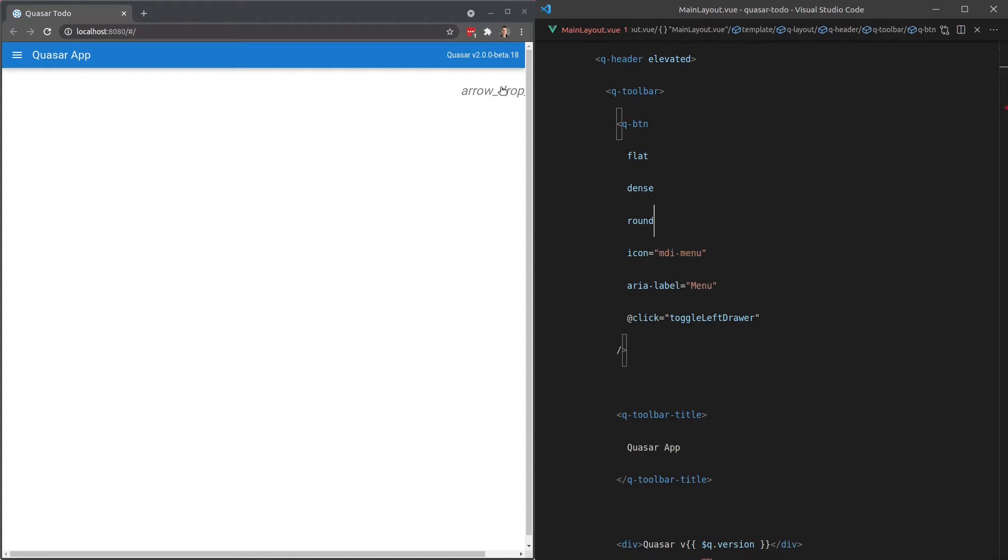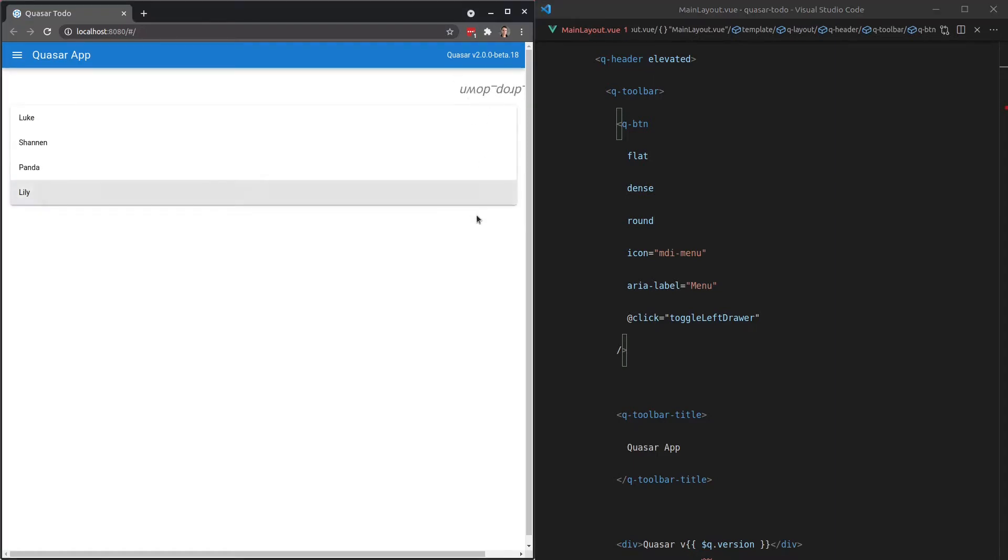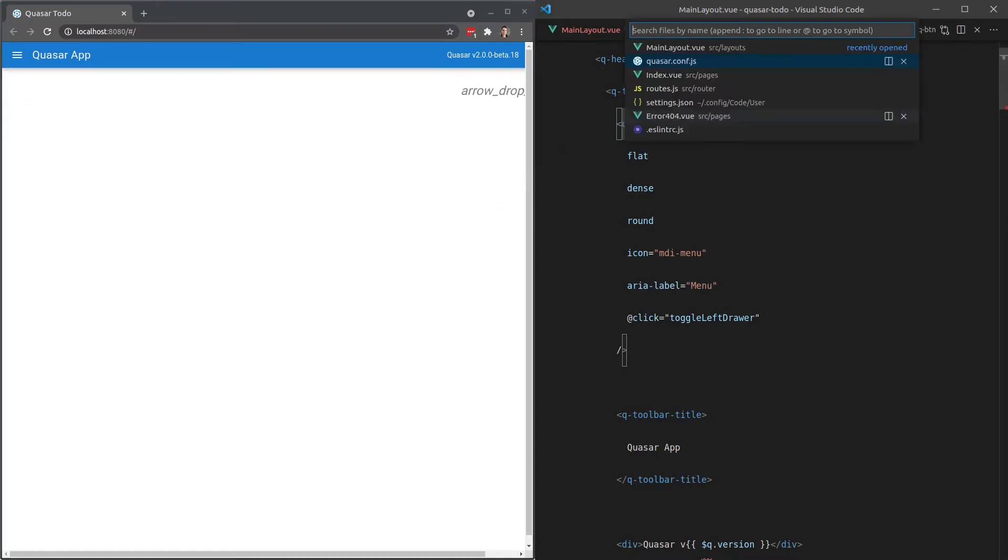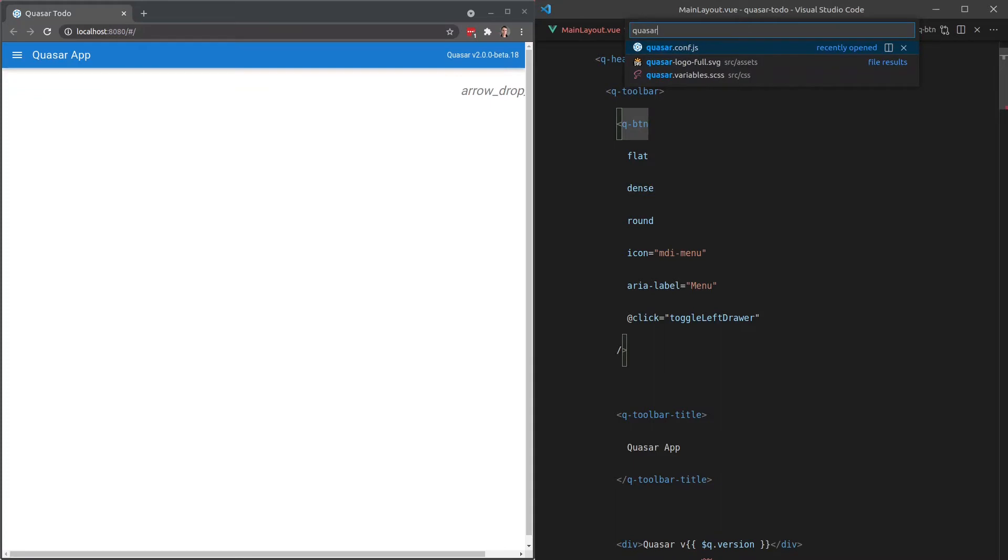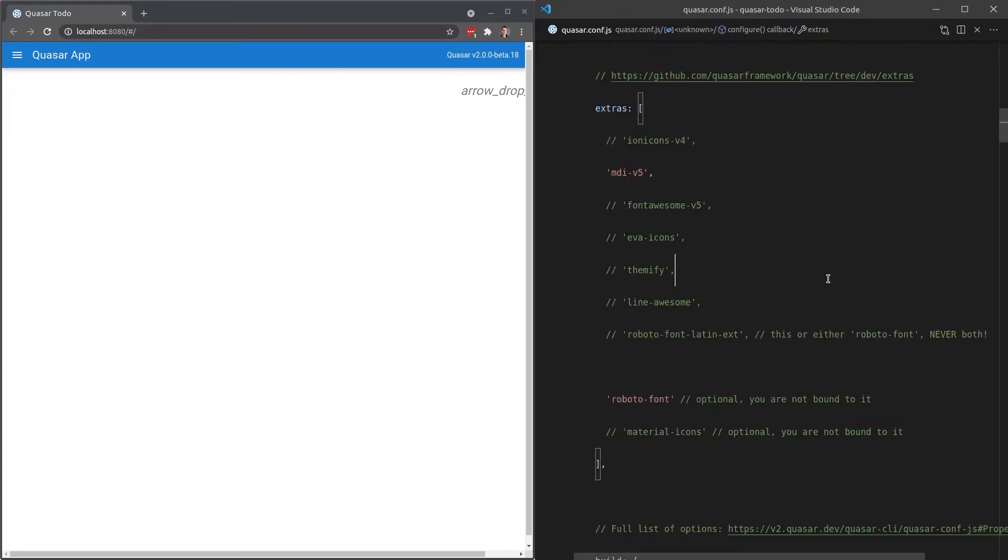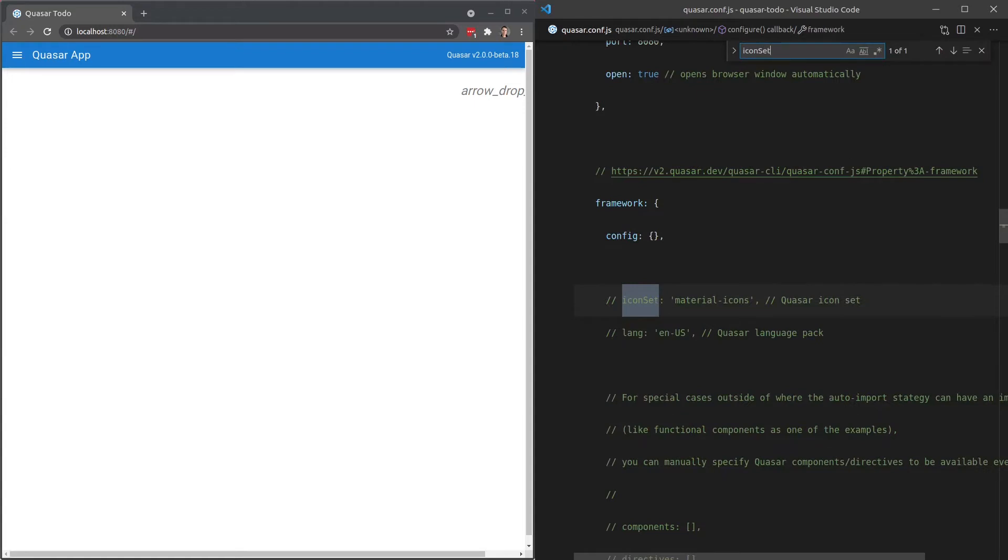And that's how you use icons in the MDI icon library. You say MDI- and then the name of the icon. However, notice that the quasar component, its icon is kind of messed up now. The reason is, if we go to quasar.conf.js, and we search for the word icon set, there it is there.